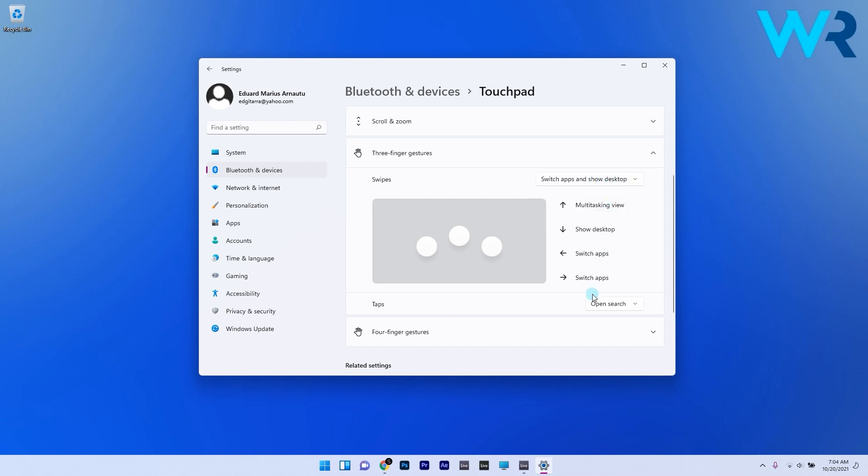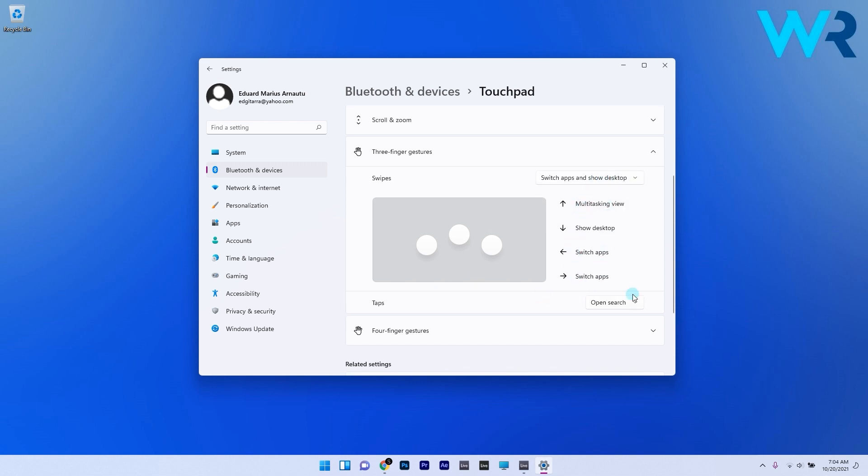Even though this is pretty basic you can also tap with three fingers which can also lead you to certain results like open search, notification center, or play and pause content, or even certain custom commands.